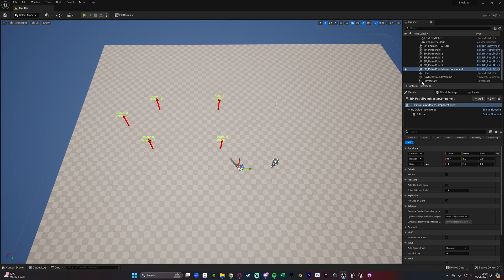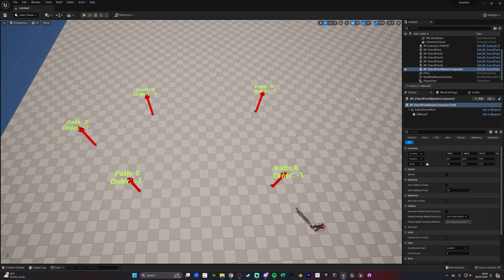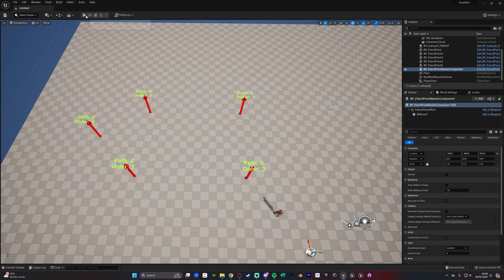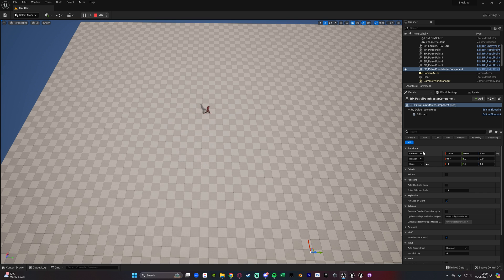Hold down Alt and drag to duplicate the patrol point, creating the next point, and keep doing this until you have all the patrol points you want for this path. Once done, select BP Patrol Point Master Component, tick the Refresh box, and watch what happens to the text of the patrol points. You'll now see Path Zero, Order Zero, Order One, Two, Three, and Four — this is the order the AI will travel between them. If we Simulate, the AI goes to each patrol point in sequence, loops continuously, and you can see it moving along the patrol path we just set up.